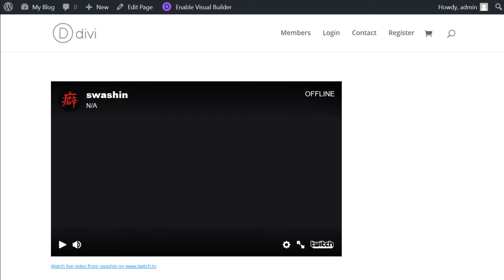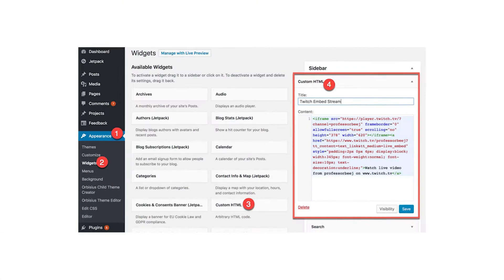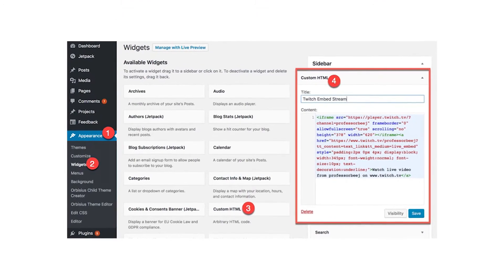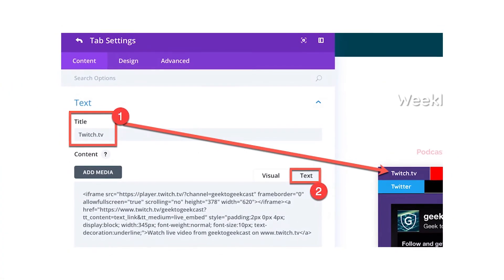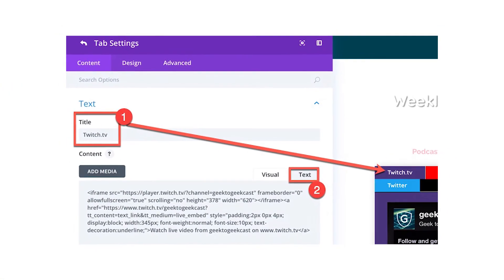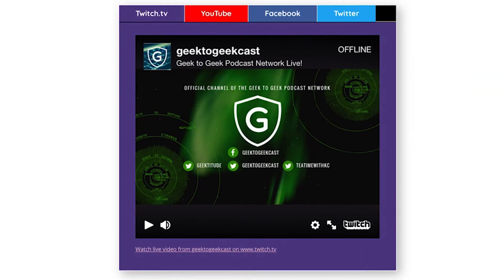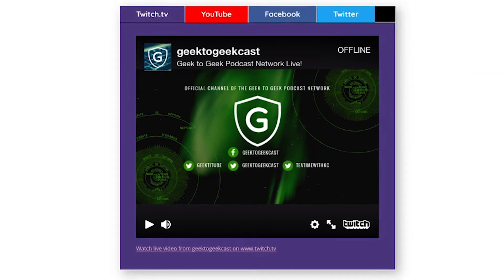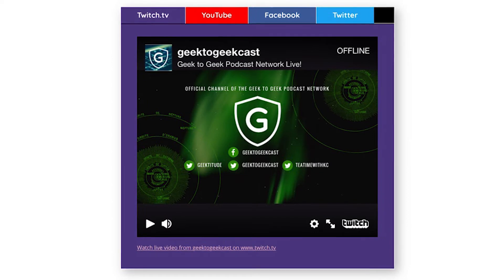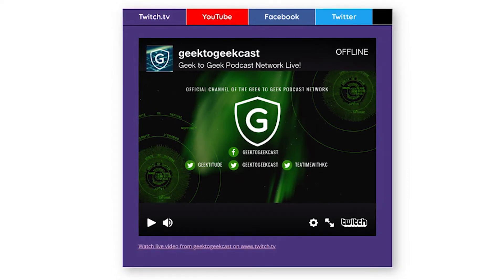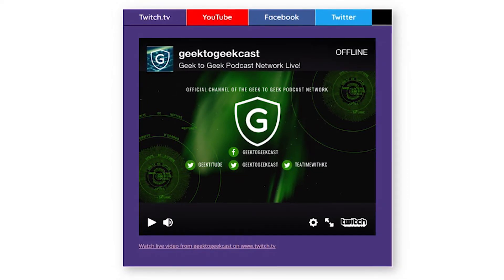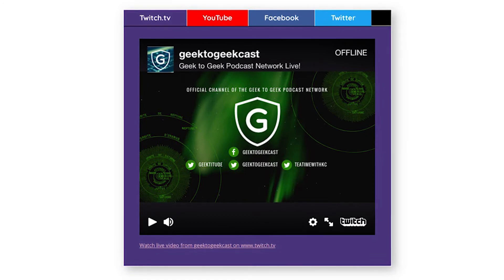If you want to take things a step further, you could do what ET Writer BJ did, which is utilize the Divi Tabs module. This allows users to switch from his embedded Twitch stream to his YouTube, Facebook, or Twitter. The process is very similar for embedding these platforms because they also provide you with code that uses an iframe, which you could then place anywhere on your page.